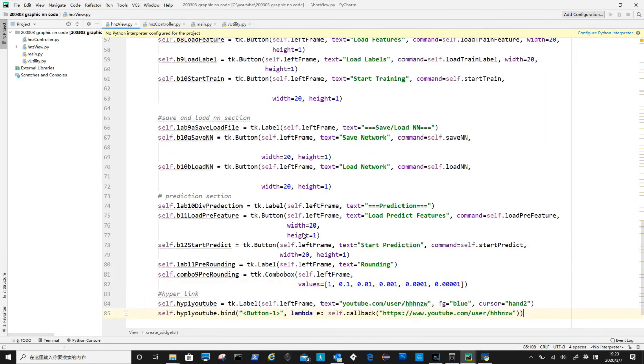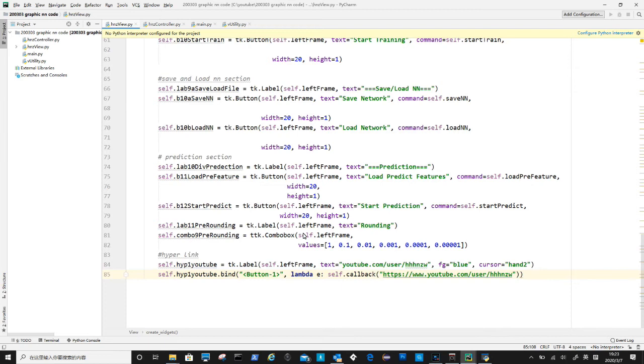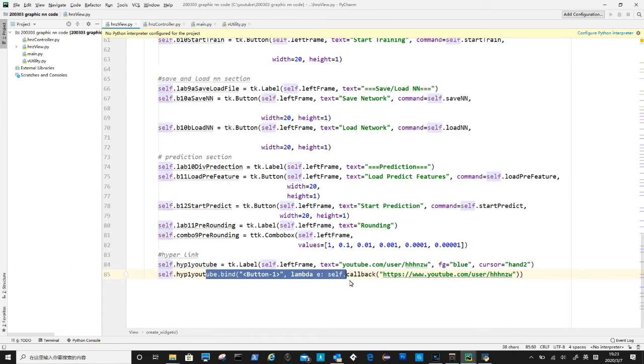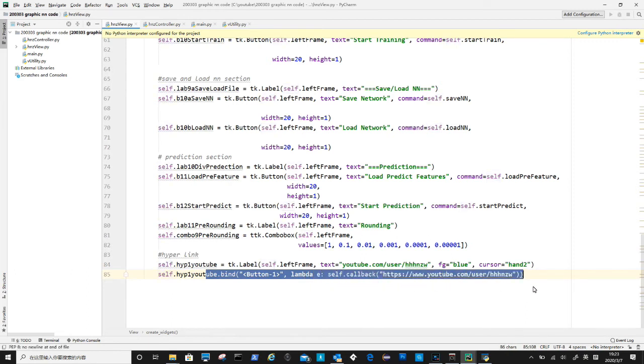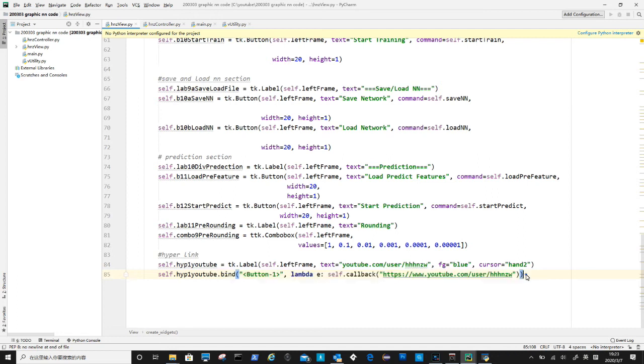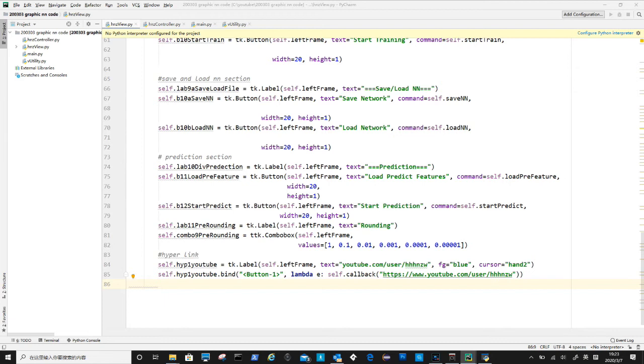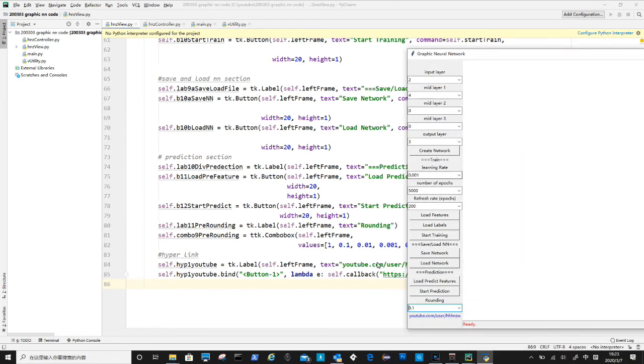The hyperlink is for end user to link to this YouTube channel, should they want to know about this software. First line defines the look and feel. And second line binds the action, first parameter button one is mouse left button, so when it clicks it will run the callback method and pass the URL as parameter. Lambda E is an anonymous function, it is required for pointing to the right button action or just the codes after this for execution.